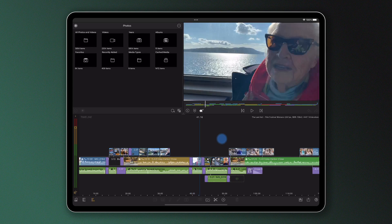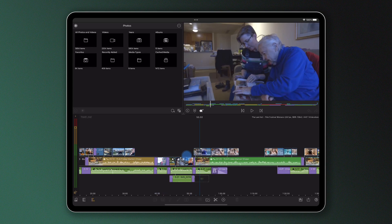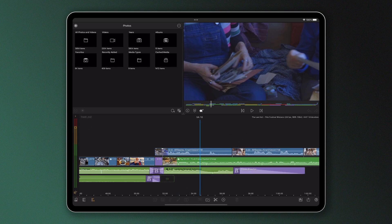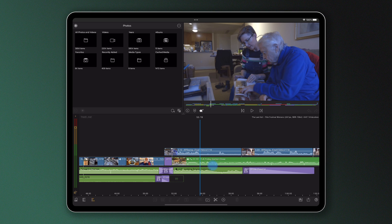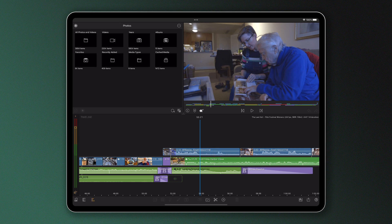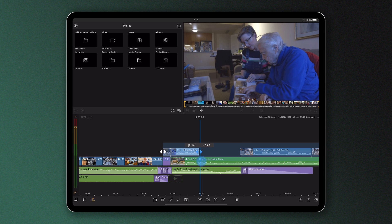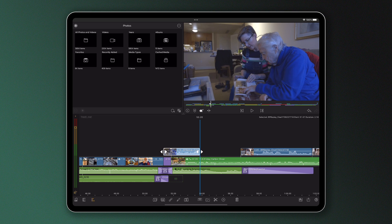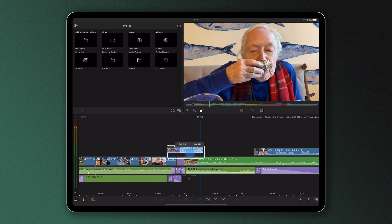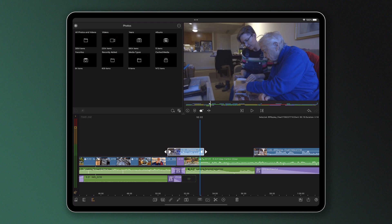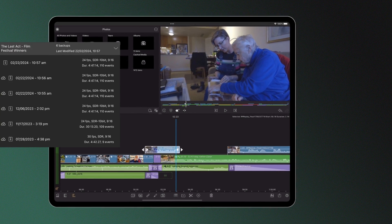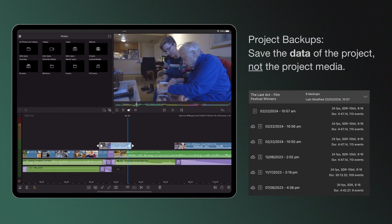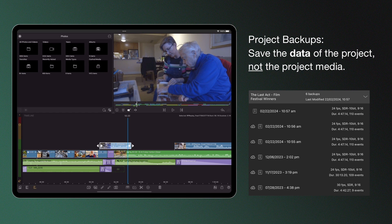Whenever you're working within a project in LumaFusion, the project itself will automatically be backed up in LumaFusion's file system, meaning you don't have to worry about manually saving your edit every time you make changes. These backups save the data of the project, such as the placement of clips on the timeline and changes made in the clip editors.